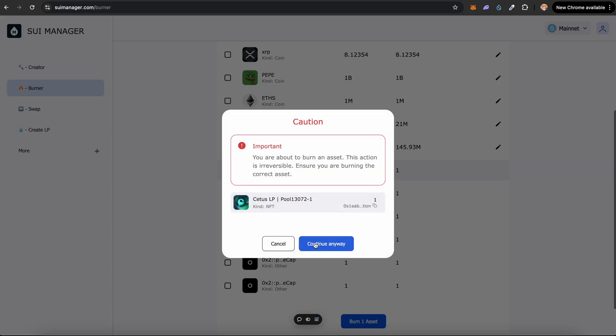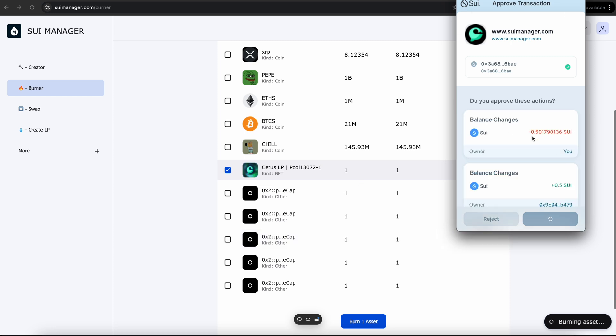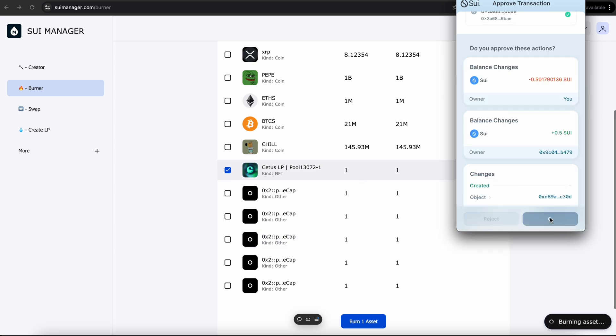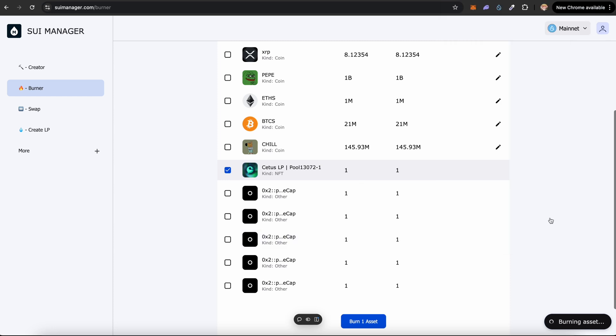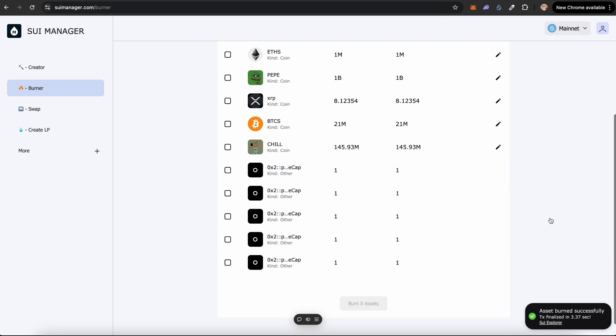Click on burn one asset. Continue anyway and approve this transaction. So there you go. You have burned the LP.